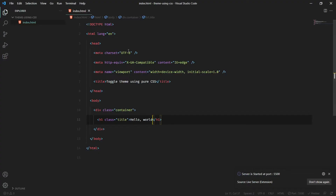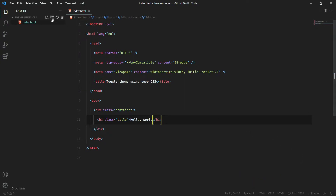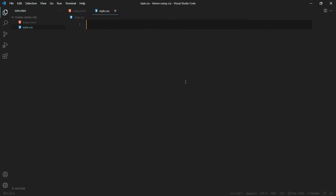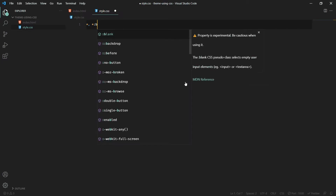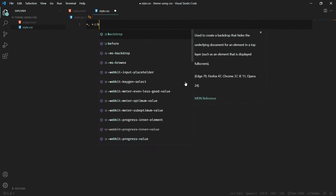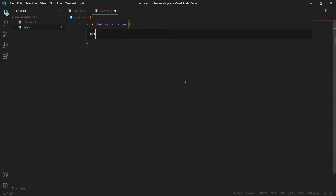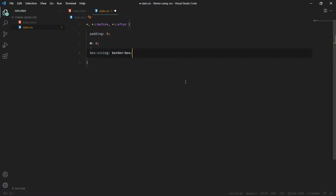If you don't know about Live Server, I have a video where I told you how to customize your Visual Studio Code — definitely check that out. Now I'll create one more file and give it a name of style.css, and in my head tag I'll create a link tag to link my CSS.